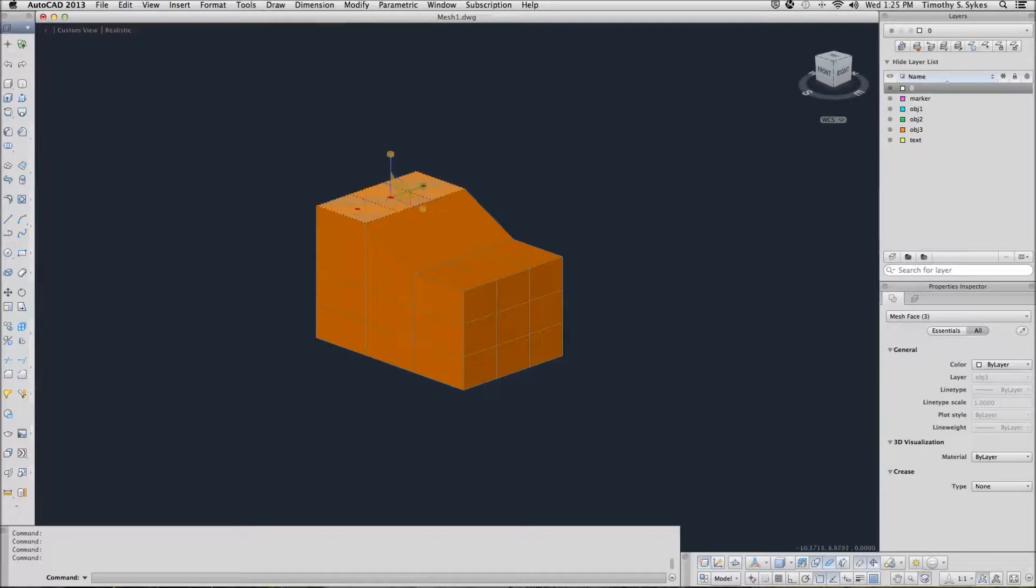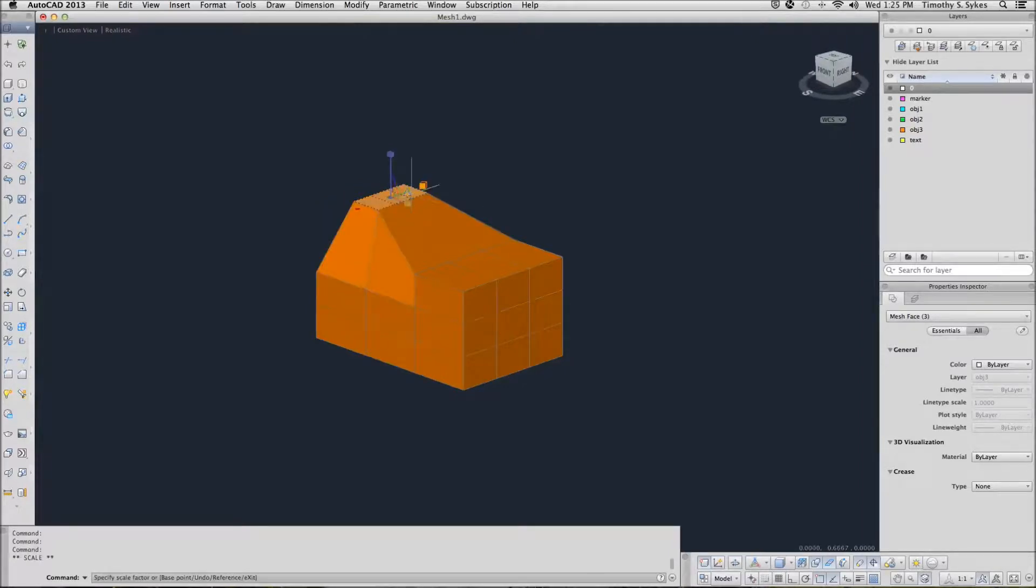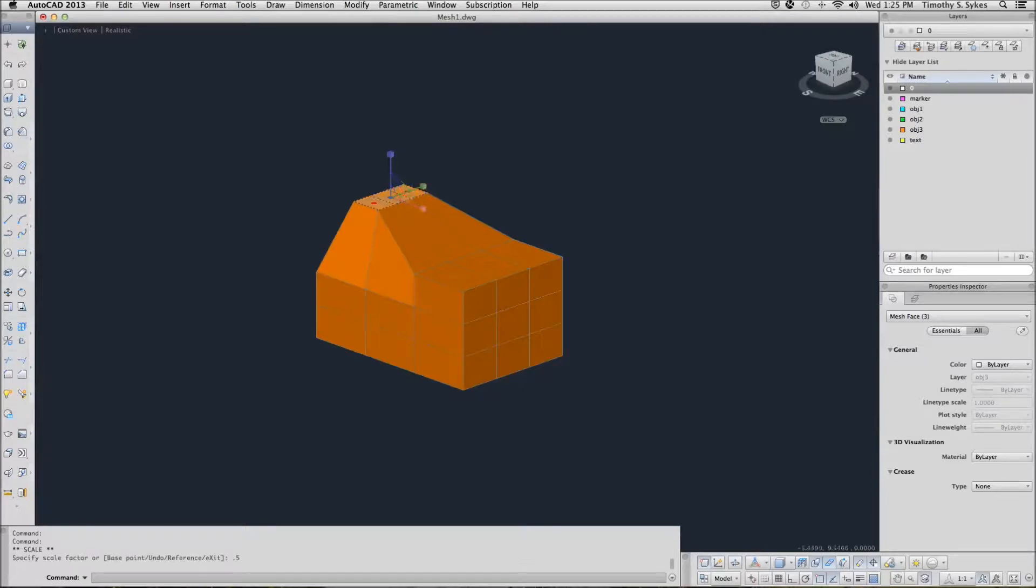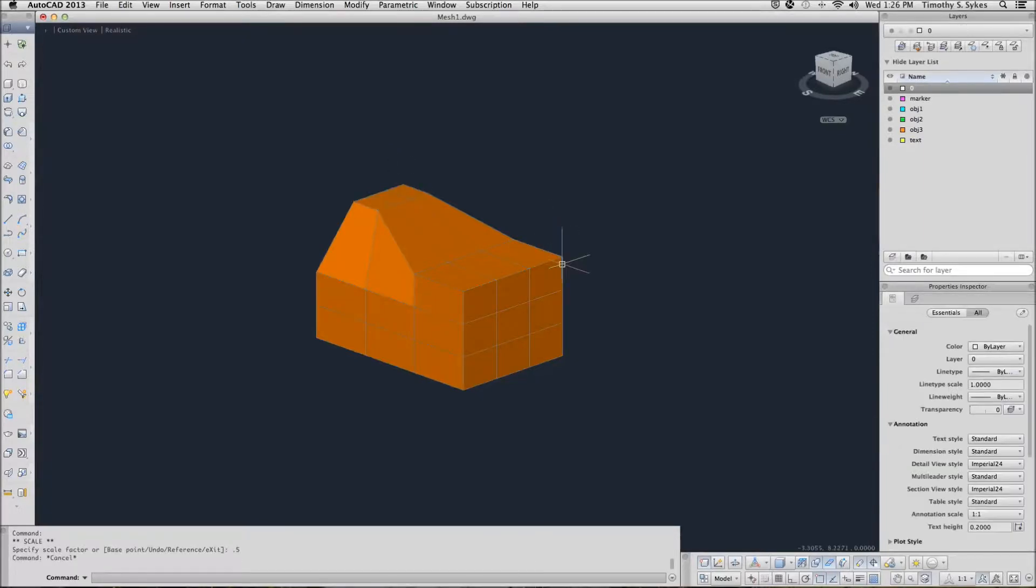Now I want to scale those three downward to about half of where they were and clear my gizmo. How about that?